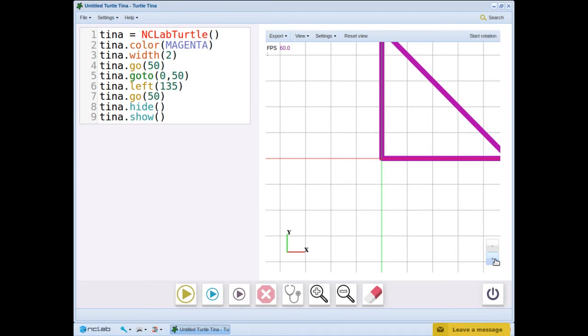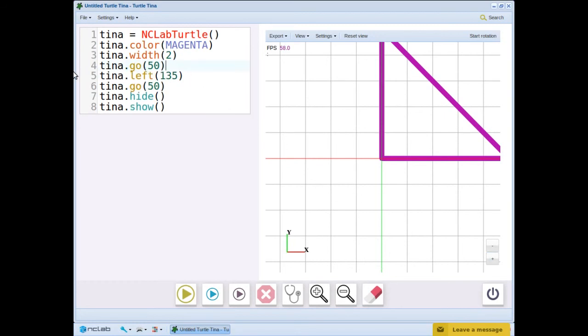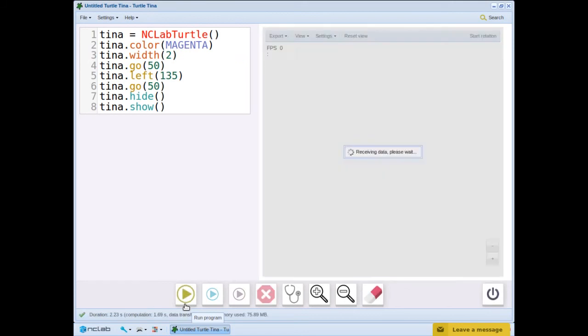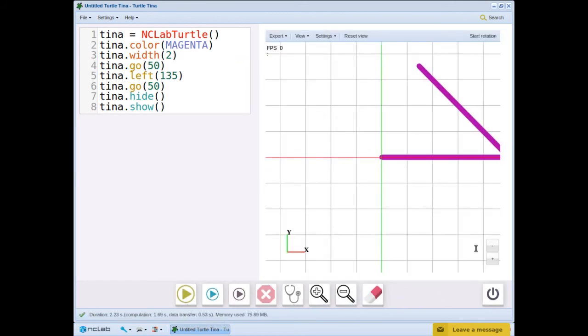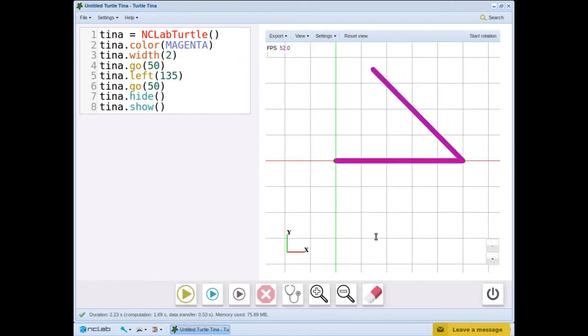The second command we are learning today is tina.angle. Let's practice a couple of angle commands to see how they work. First, we erase the goto command. Let's run. And there's our 135 degree angle.